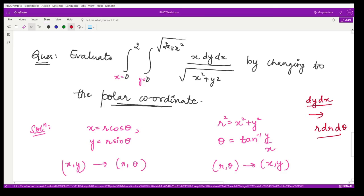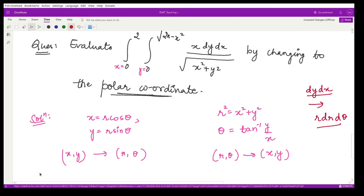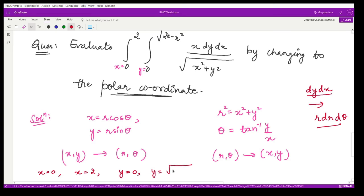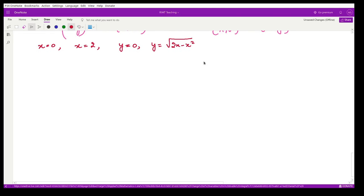Now we need to see how the limits change. The limits are x = 0, x = 2, y = 0, and y = √(2x − x²). To understand these limits we first visualize the region.